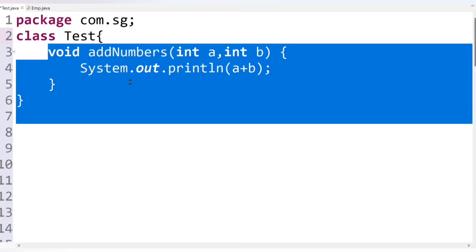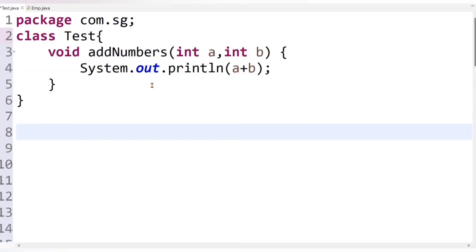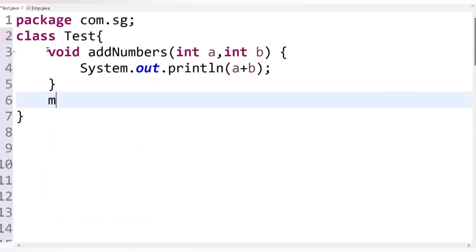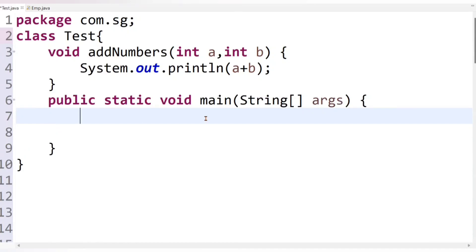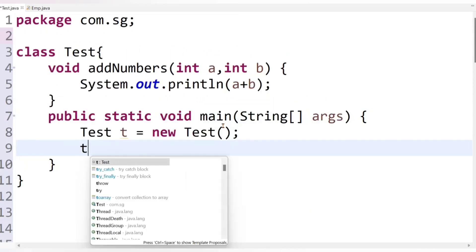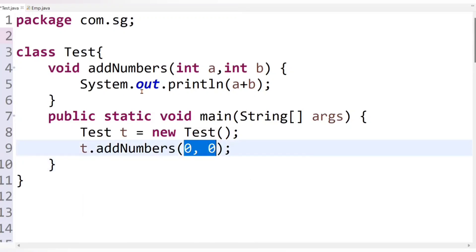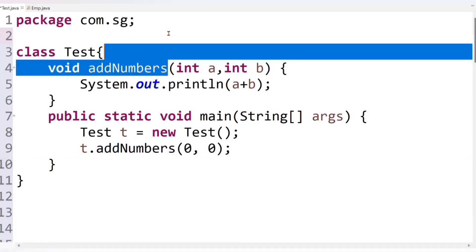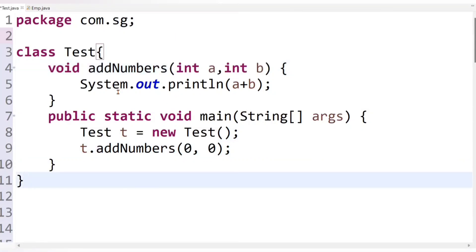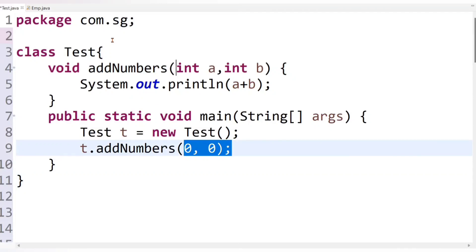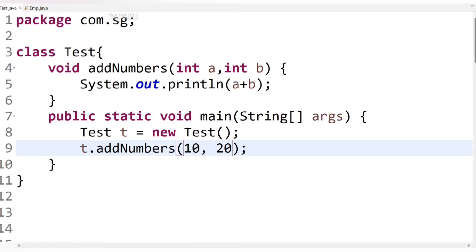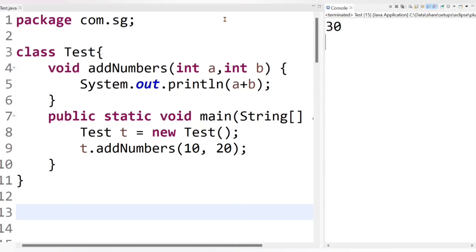The job of this method is to perform addition of two numbers. To call it, we first create a Test class object inside the main method: Test t = new Test. Then we call it using the object: t.addNumbers(10, 20). Let's run the code - we get output 30, as expected.